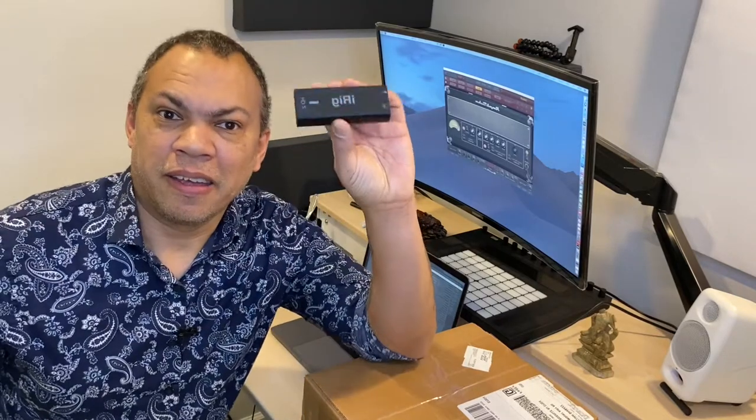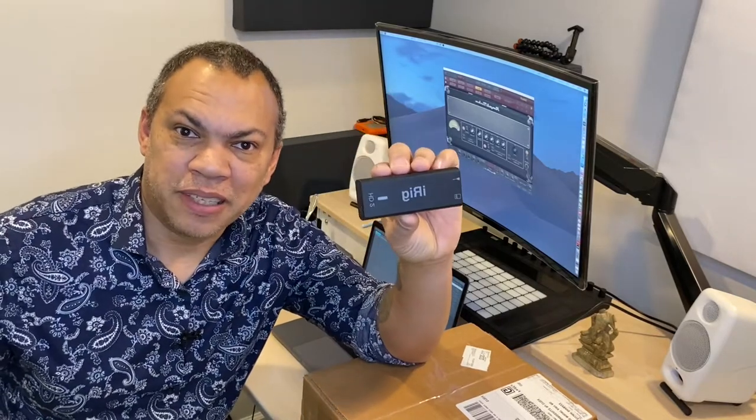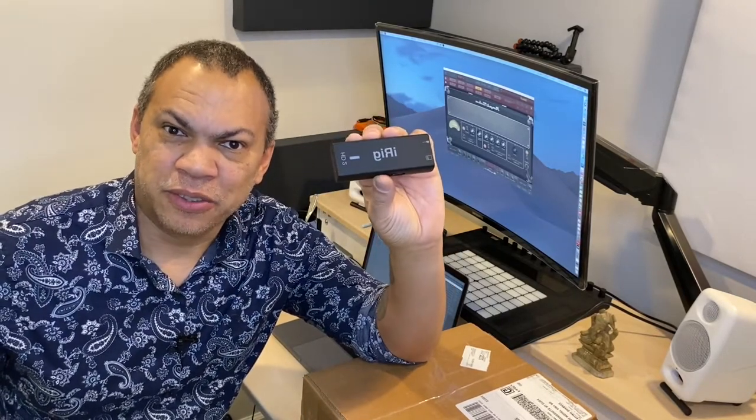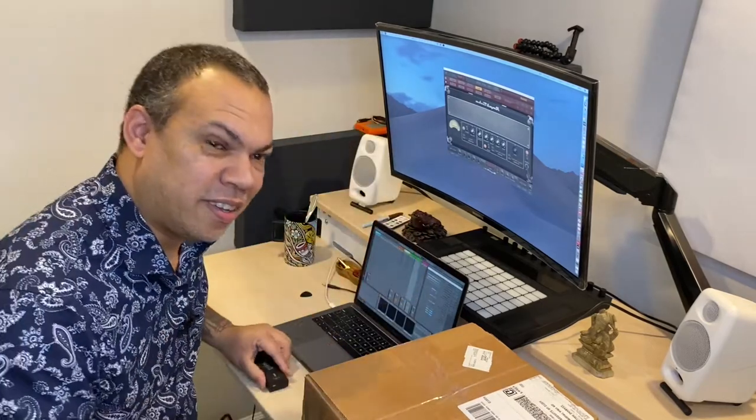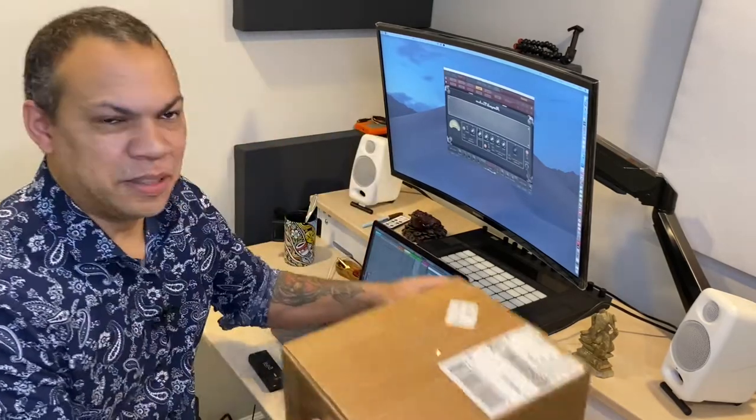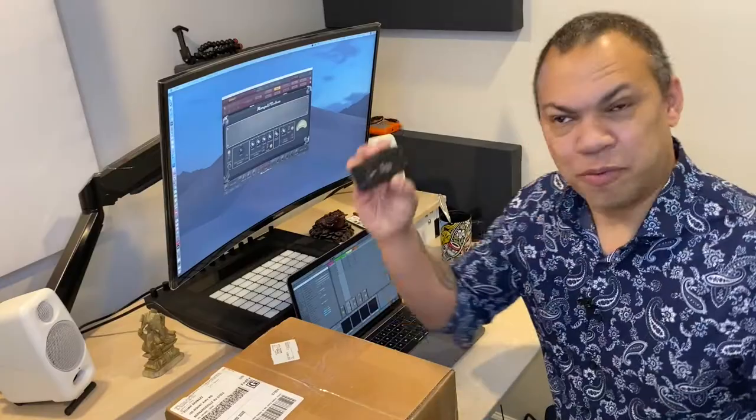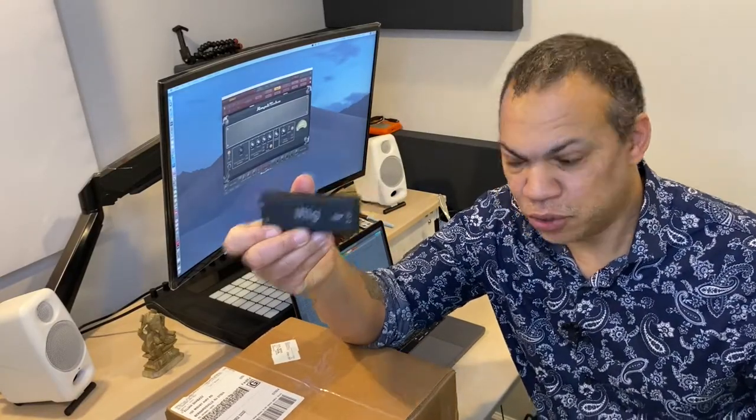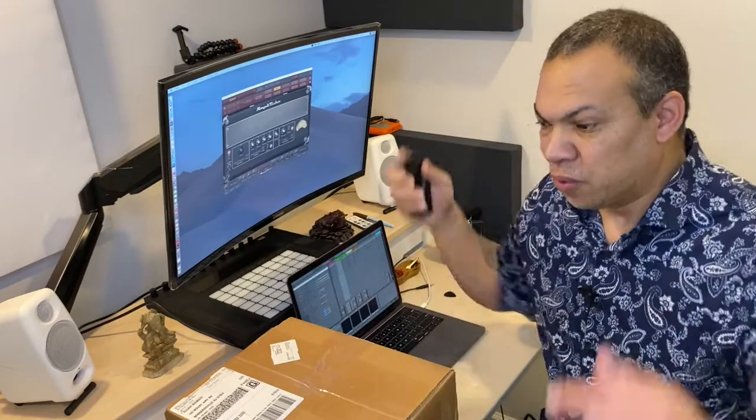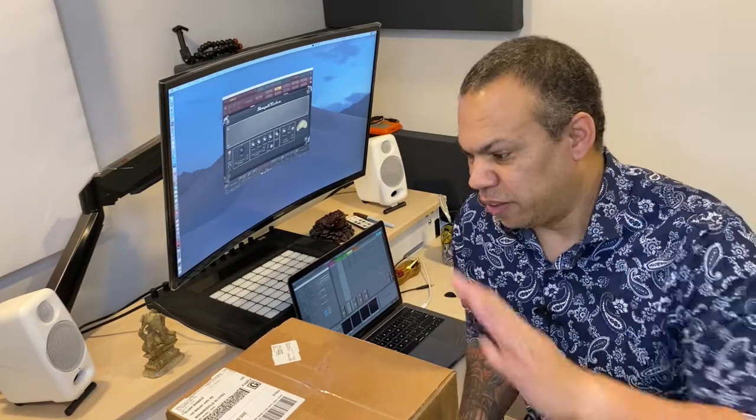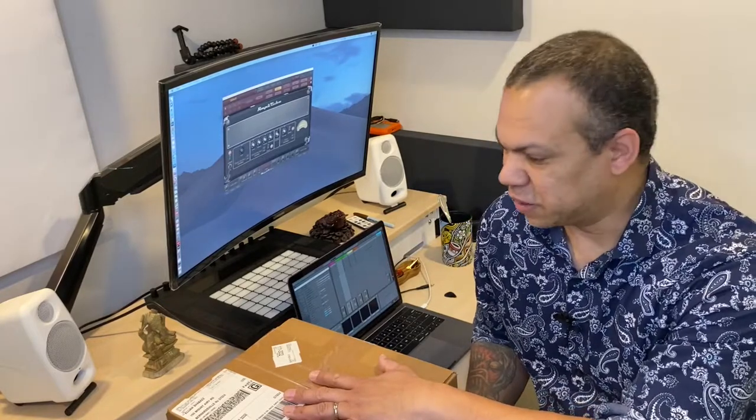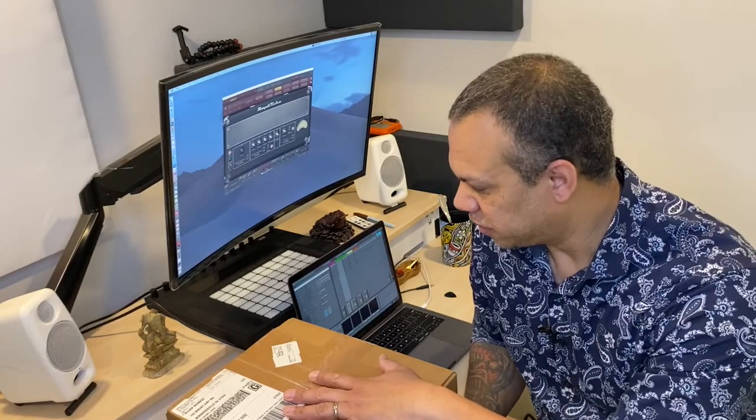I am replacing my IK Multimedia iRig HD2 with the IK Multimedia Axe I.O. I have to say a special thank you to my boy Derek Floyd for hooking me up and making this possible.